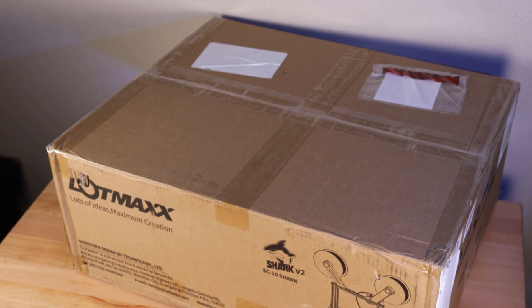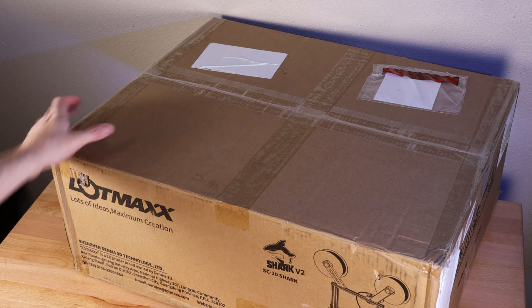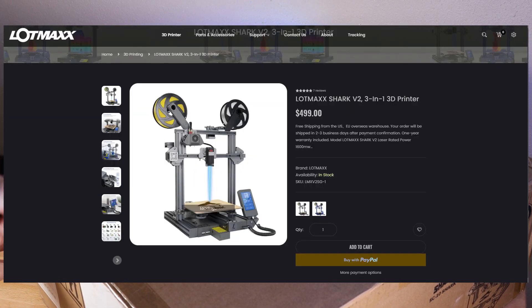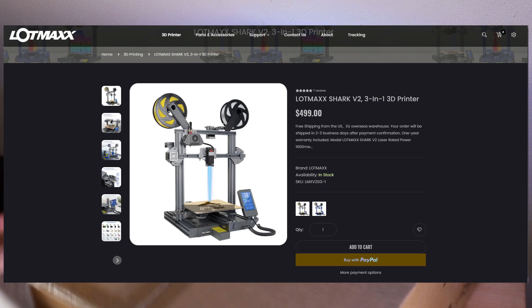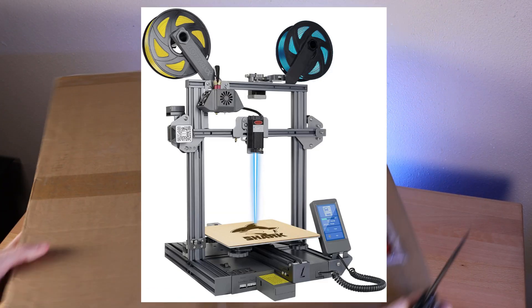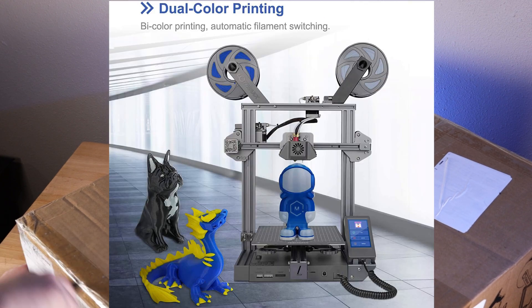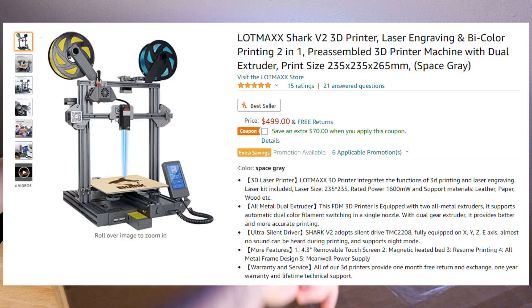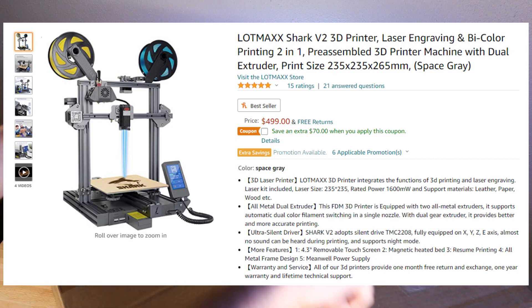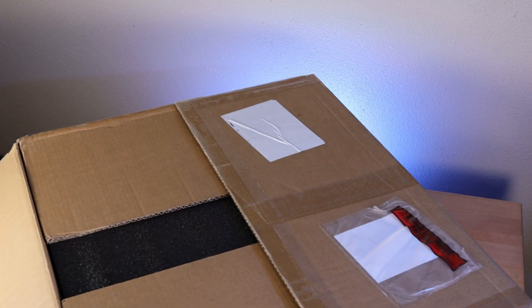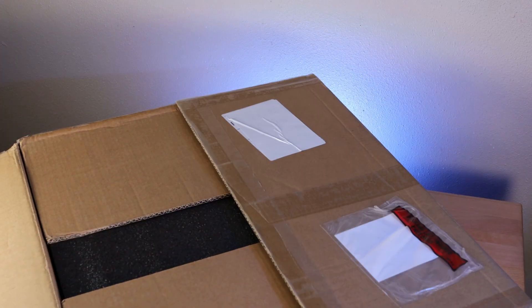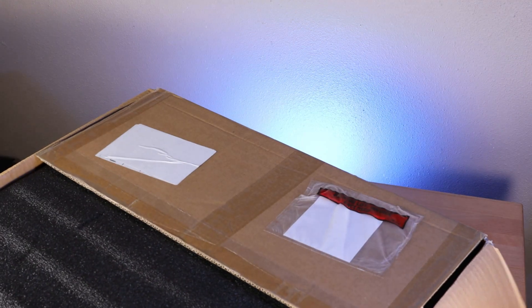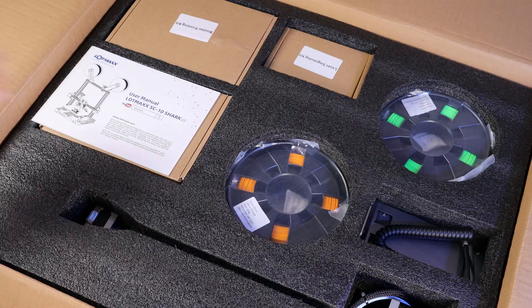As I'm opening up the box, let me go over how this printer is advertised. On the official LotMax website, it says that it is a 3-in-1 printer, which I'm assuming means it has a laser, it can print single color or dual color. But usually when you get something that can do all of the things, it can't do all of the things well. And that's basically what I'm making this video around, is just testing out the different functions of this thing and seeing what things are going to be worth it and if anything is lacking.